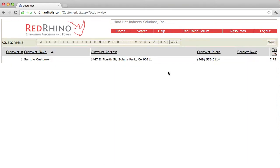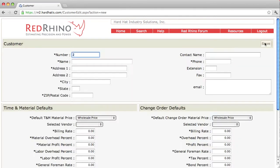This is where you input your customer contact information. You do so by going up to the top right and clicking the new button. When you click the new button, it opens up a new screen that allows you to type in the customer contact information.